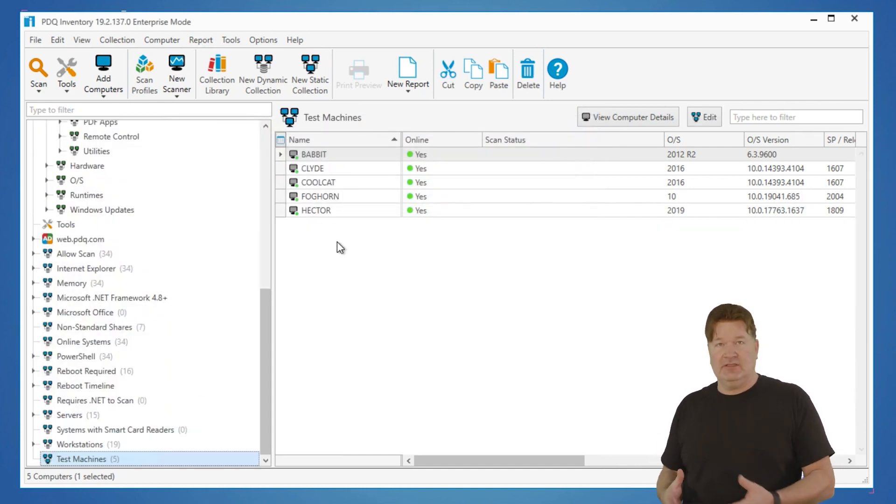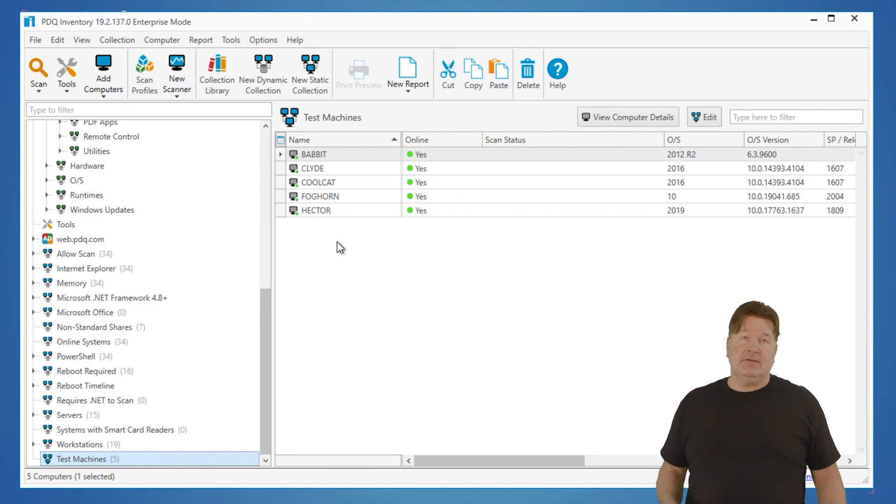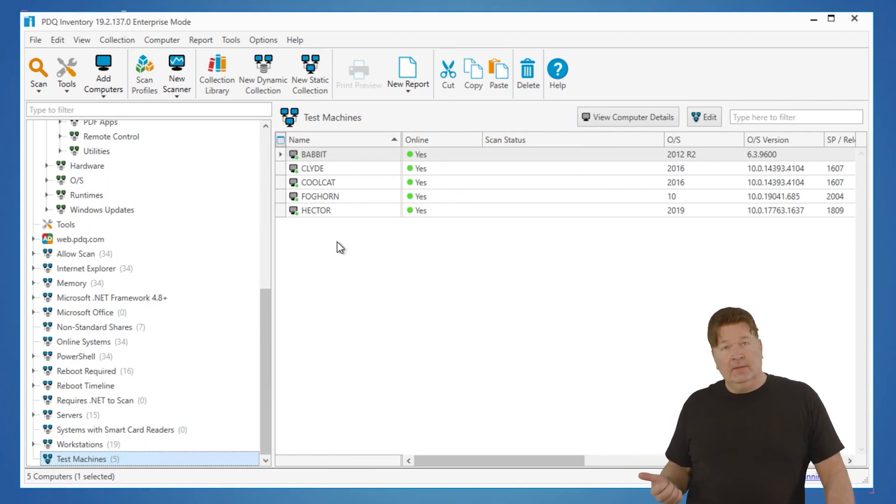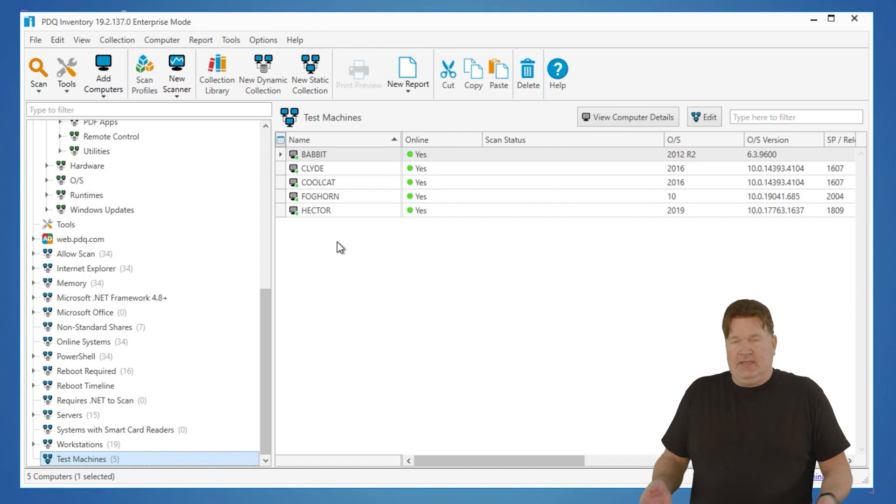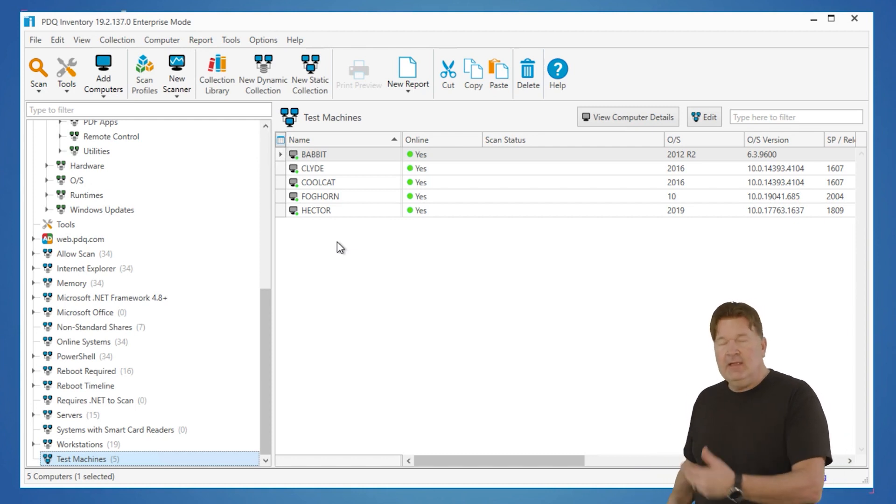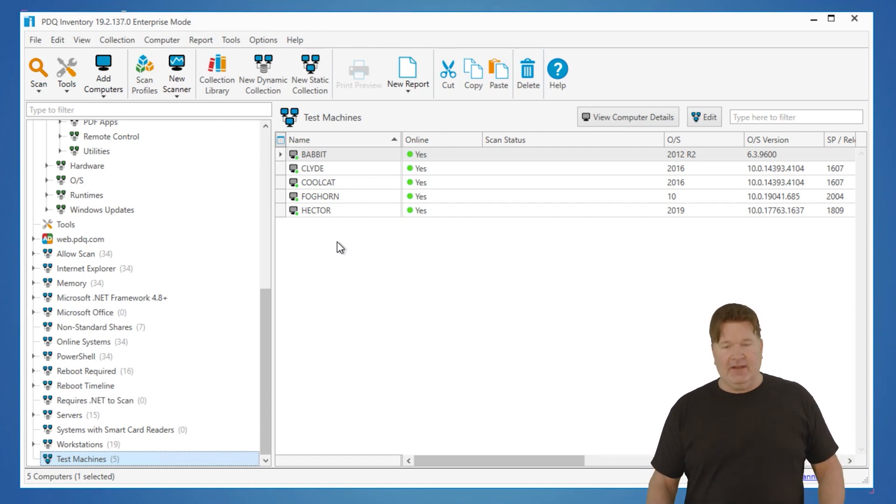They're going to stay in that collection until one of two things happen. I either delete them, add some other ones, or I guess rename the collection to something other than test machines. But yeah, they're going to stay in there.